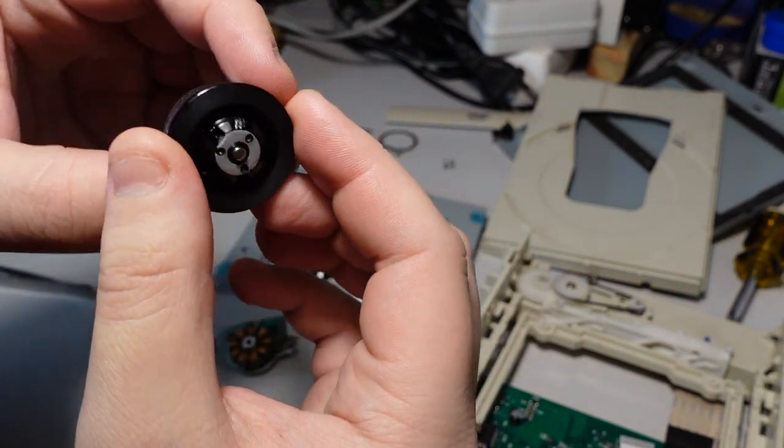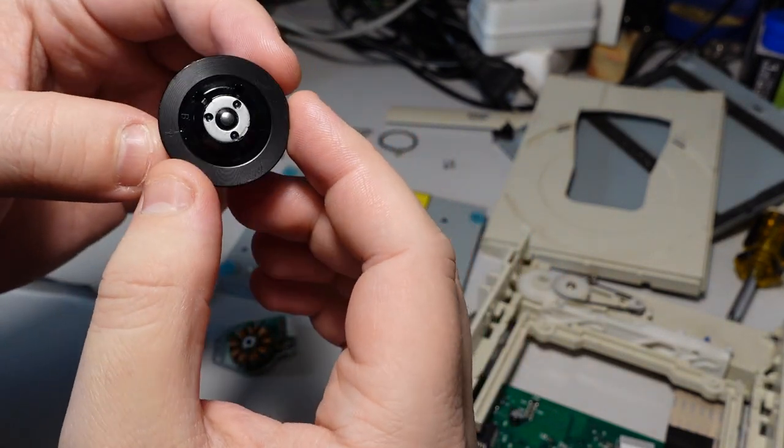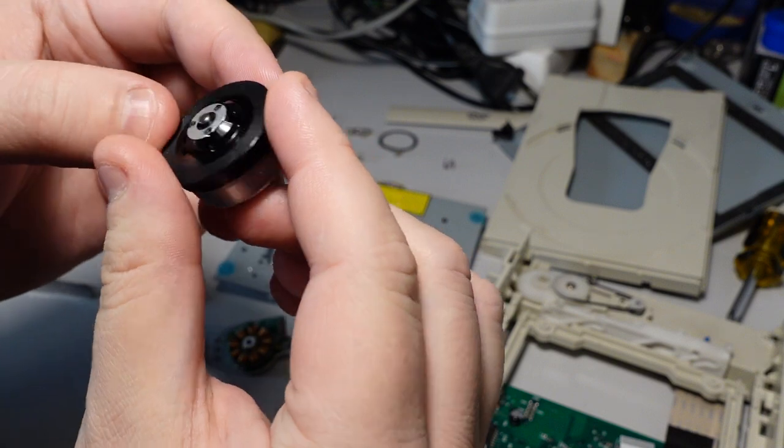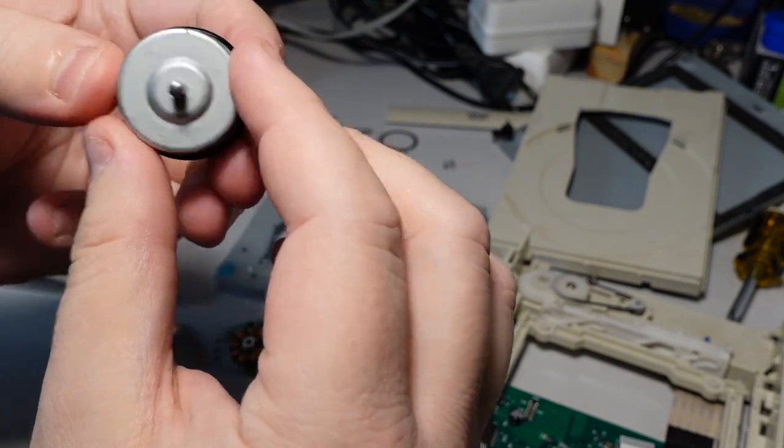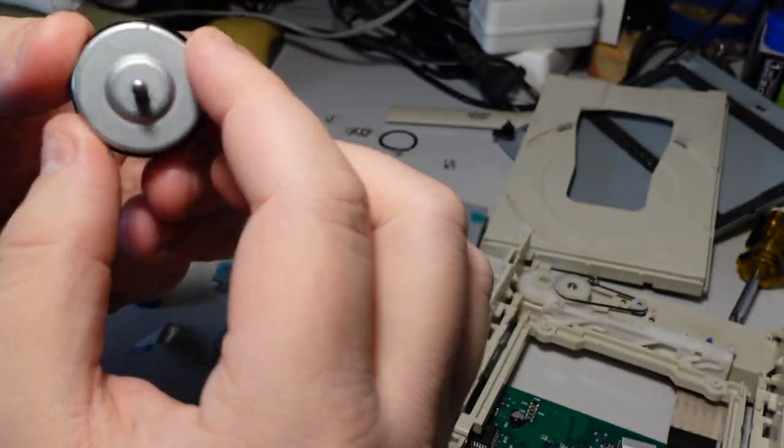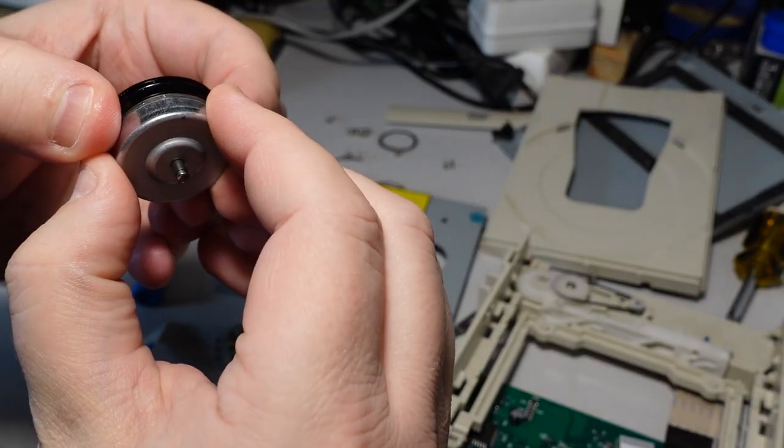And so I was a little bit more forceful than I should have and I think I broke something. So I thought, you know, let's go all the way and figure this thing out. Figure out what's rattling inside here.